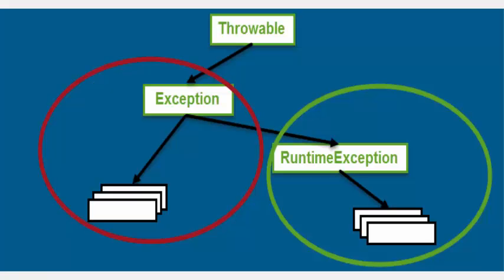Now let us see in the exception class hierarchy how checked exceptions are organized and how unchecked exceptions are organized. We all know Throwable is the superclass in the exception class hierarchy.